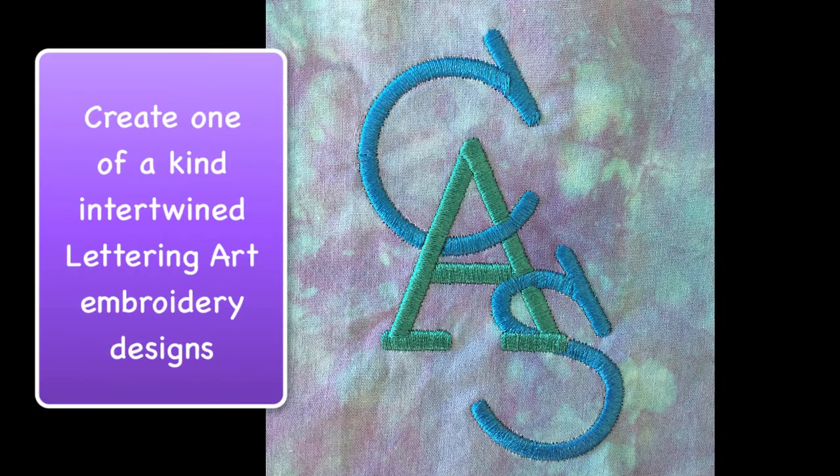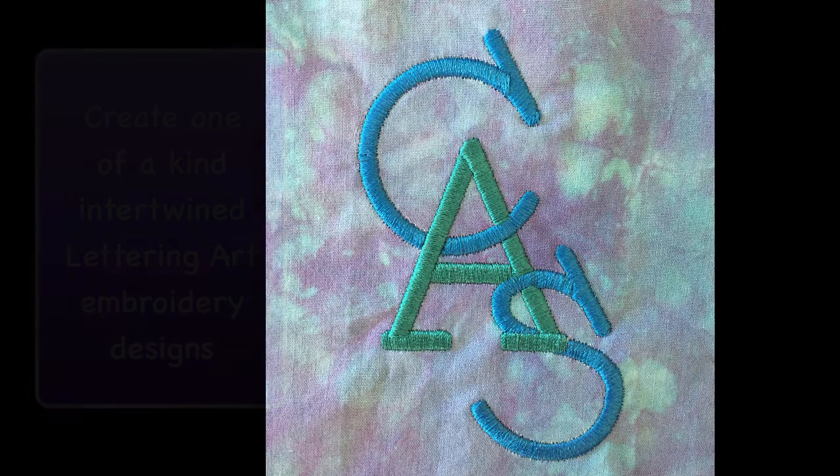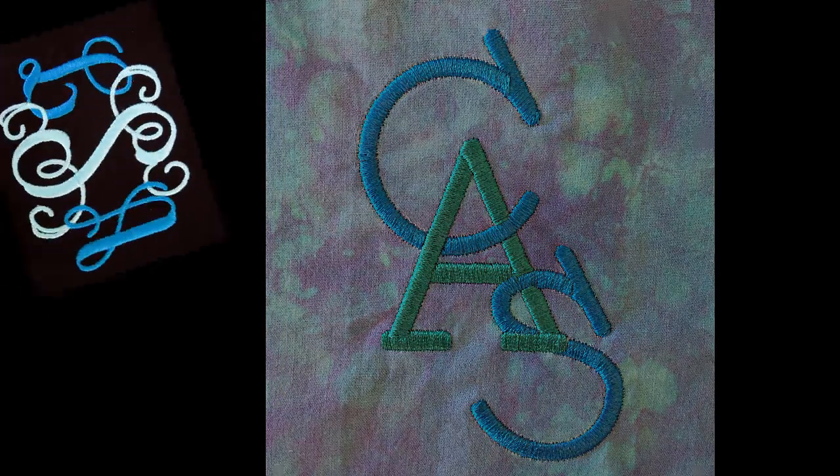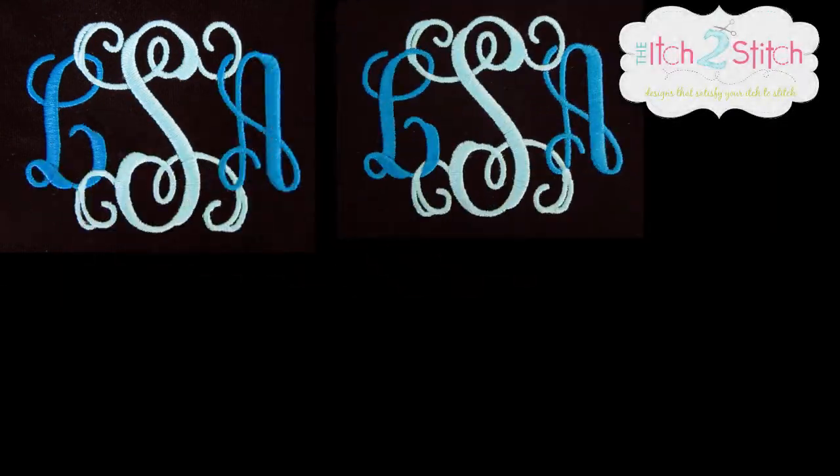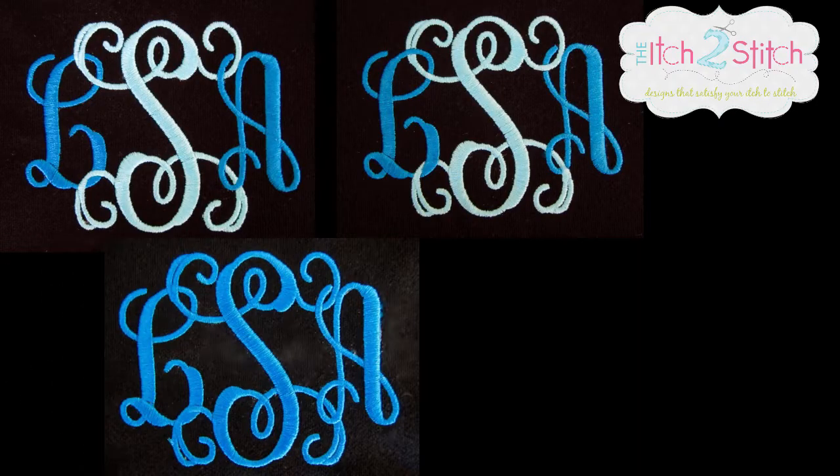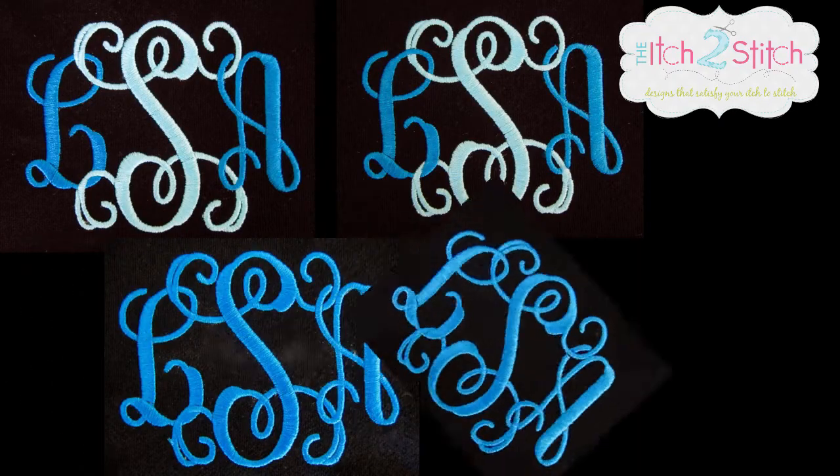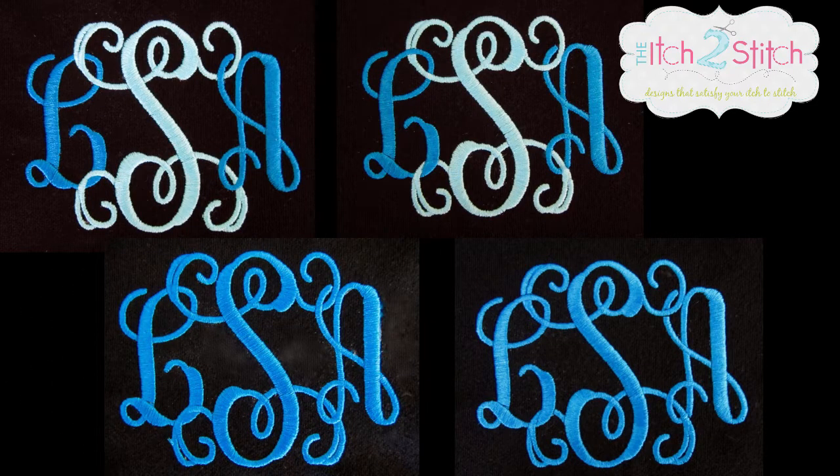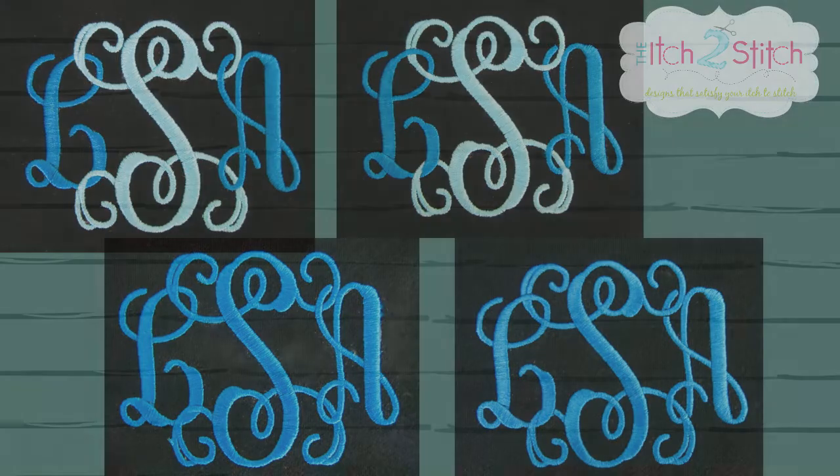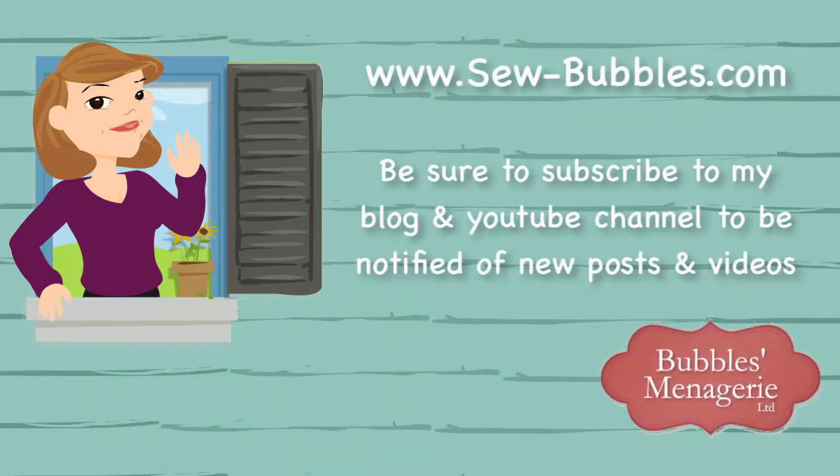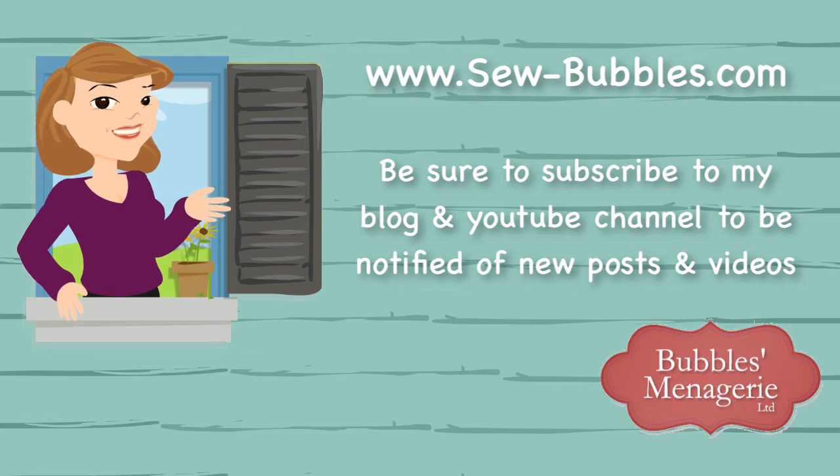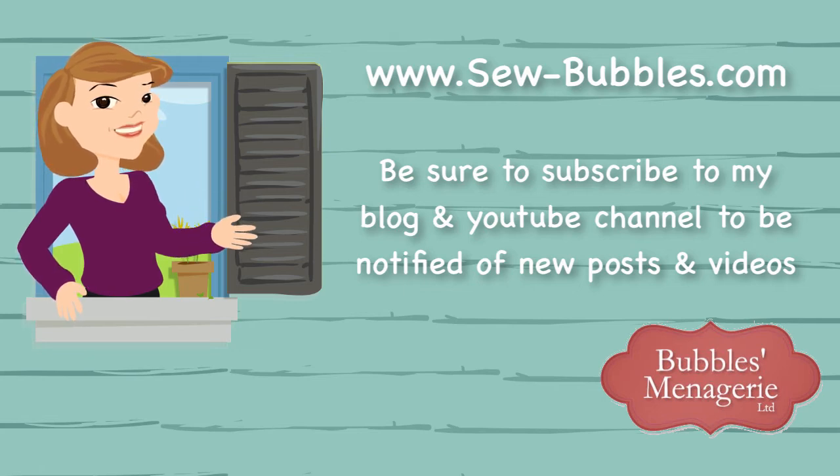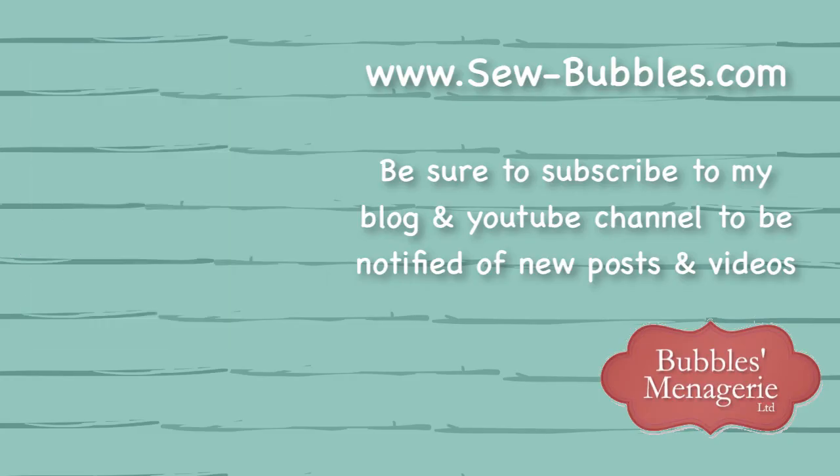Remember that with these tips and techniques you can change any style monogram or lettering object to have an intertwined look. A special thank you to the folks at The Itch to Stitch for allowing me to use their intertwined monogram font available in the BX format in this video. Be sure to visit my blog for other software tips and helpful techniques. Bye for now.